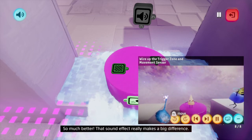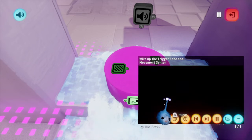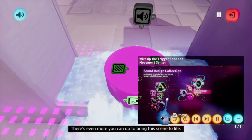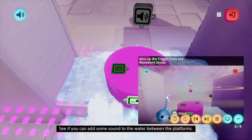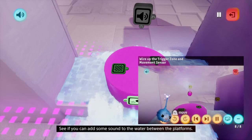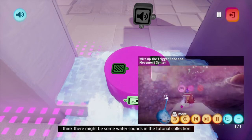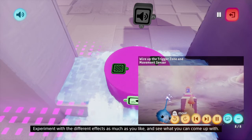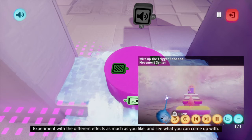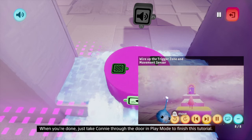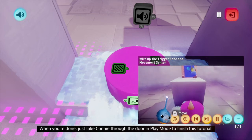So much better - that sound effect really makes a big difference. There's even more you can do to bring this scene to life. See if you can add some sound to the water between the platforms. I think there might be some water sounds in the tutorial collection. Experiment with the different effects as much as you like and see what you can come up with. When you're done, just take Connie through the door in play mode to finish this tutorial.